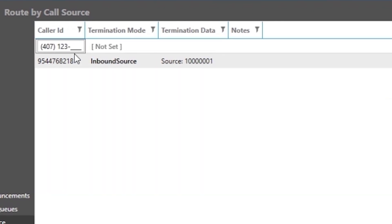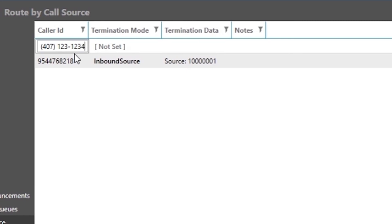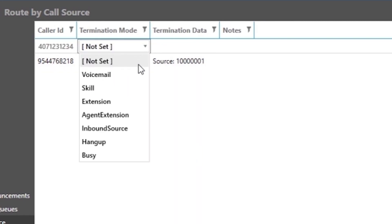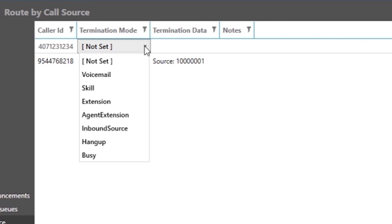Some of our options here are for the call to go to voicemail, agent skill, agent extension, or inbound source. This basically can be used to make sure a particular caller gets immediately routed to where you want them to go.